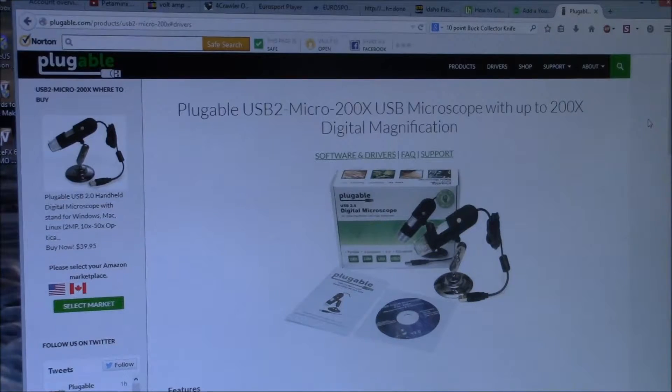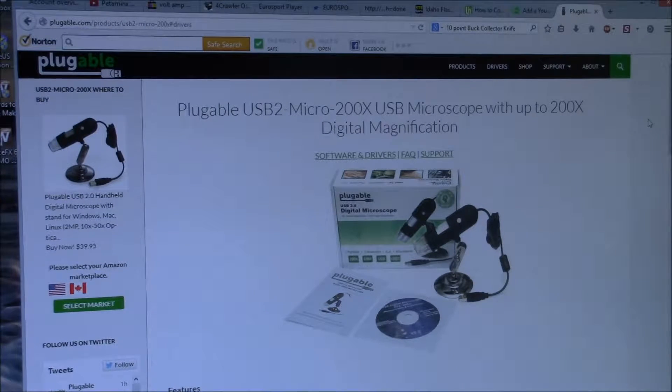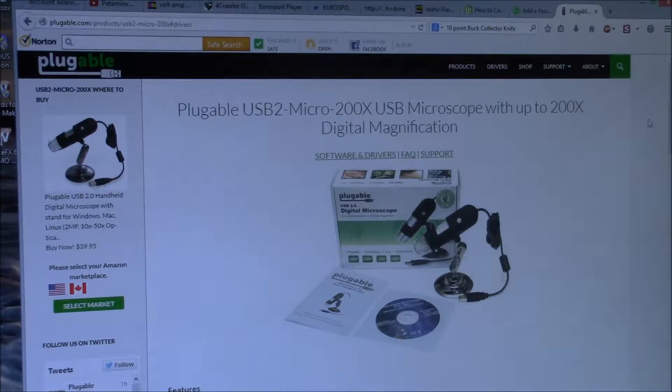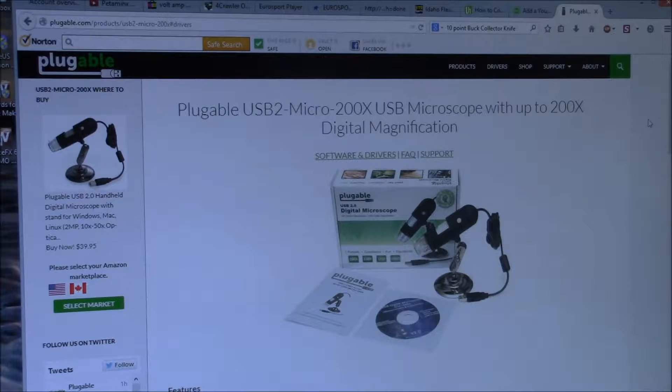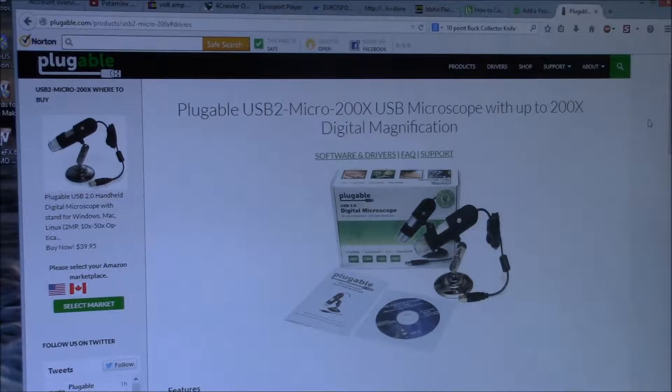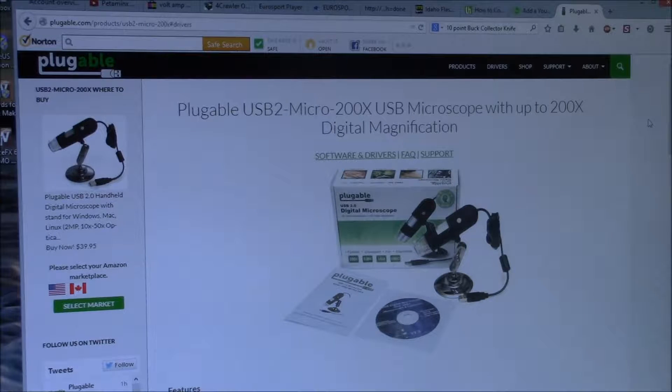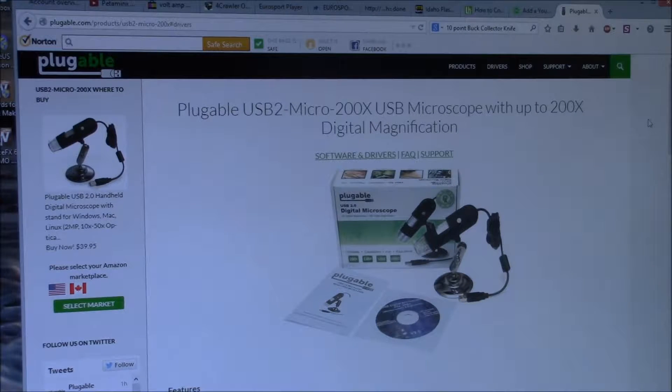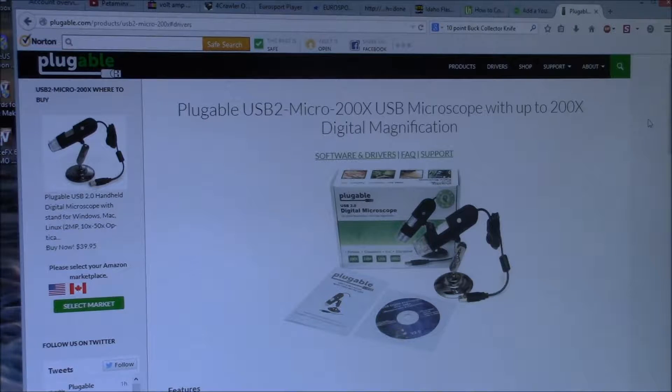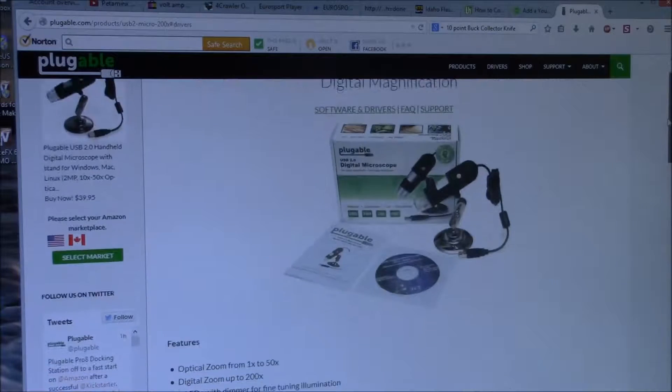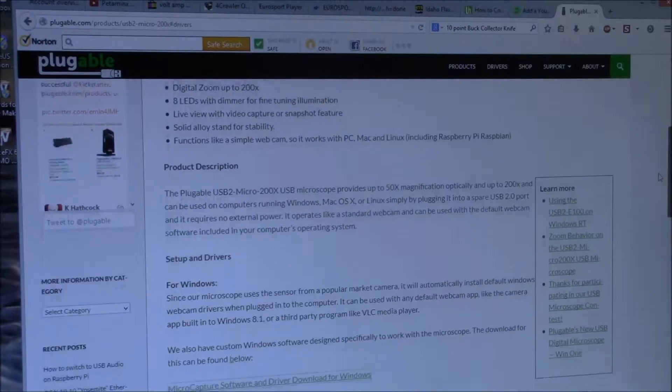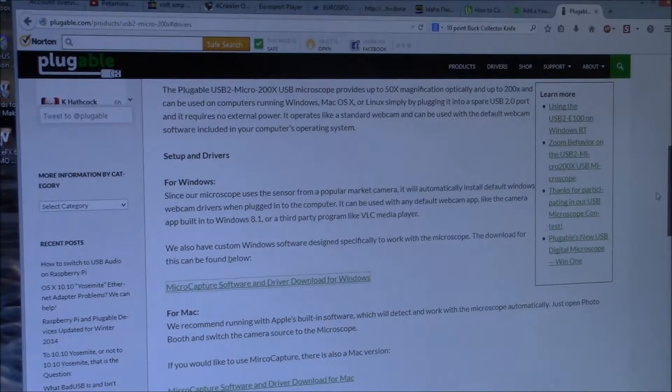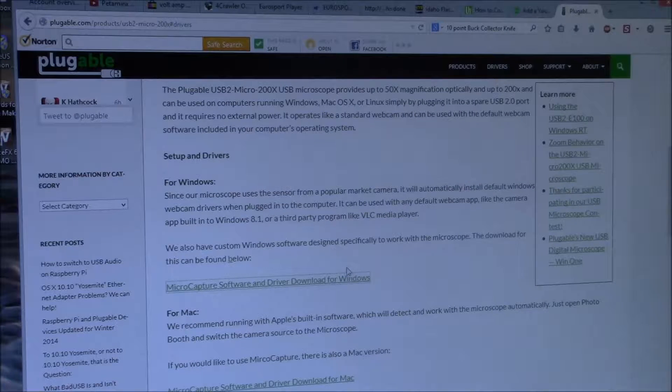Okay, YouTube. This is the webpage that Plugable sends you to, Plugable.com. And then this is the USB2-micro-200x page. It's the updated webpage. You just scroll down. They've got drivers for setup and drivers for Windows, for Mac.